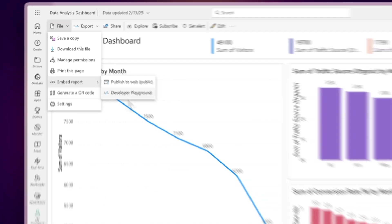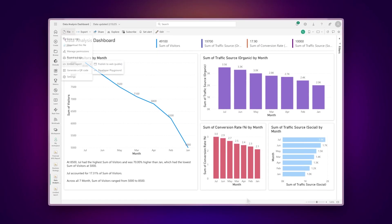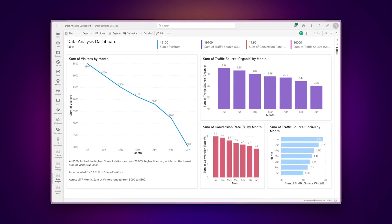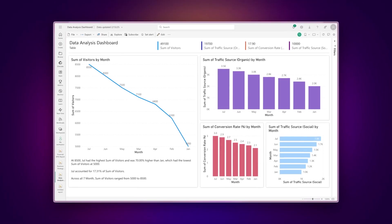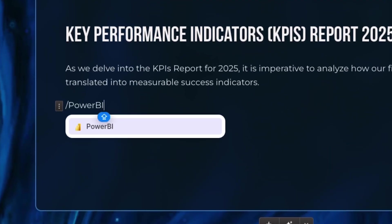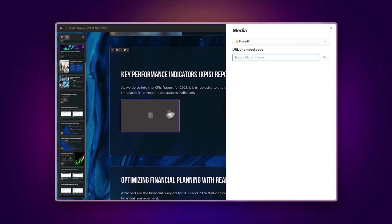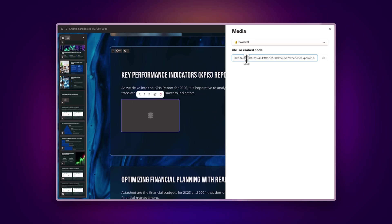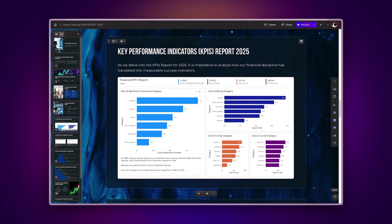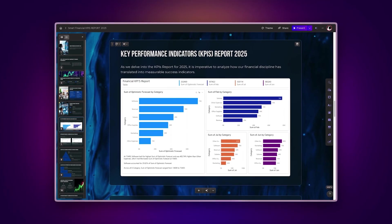After generating and copying the embed code, you can now add your Power BI content to Gamma in two ways. Use Gamma's slash command by typing slash Power BI and paste your embed code. Your dashboard will instantly appear in your presentation.